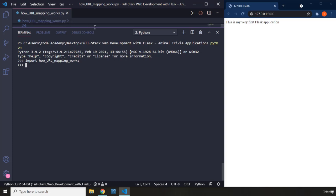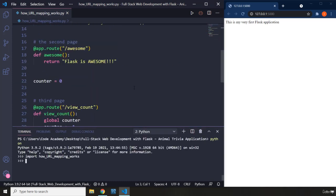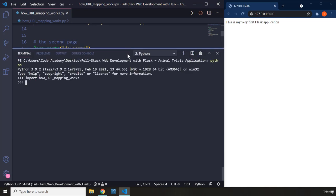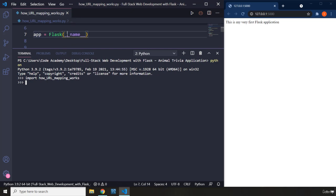So basically we imported the current file. What does the current file have? It has everything we did in our previous lecture. So we imported that here, and next up what I'm going to do is grab this app object which we have created. This app object has a very unique attribute, and that is url_map. That attribute has the job of mapping a URL to a view function. So let's take a look at that.